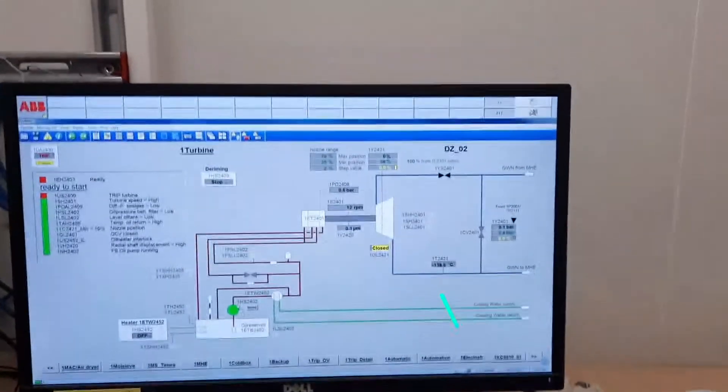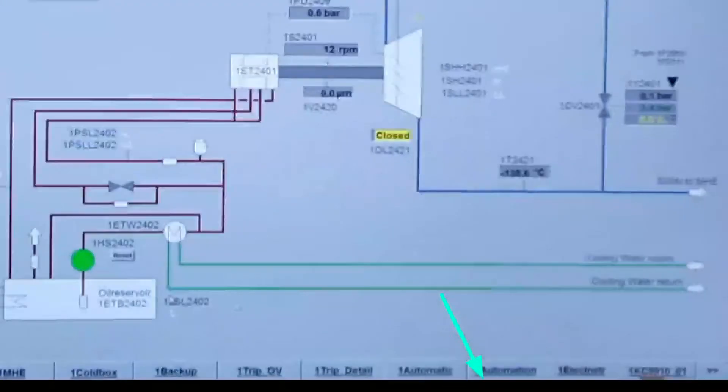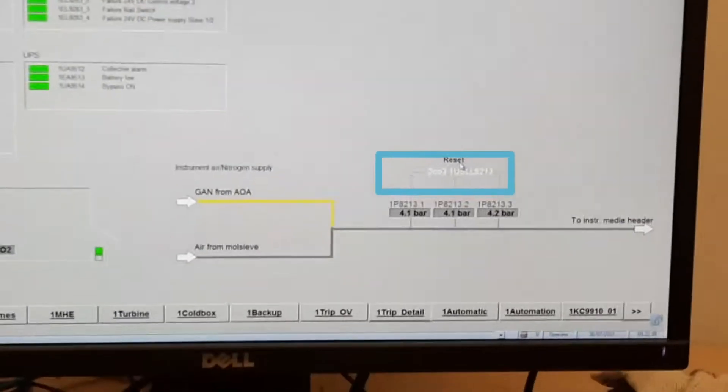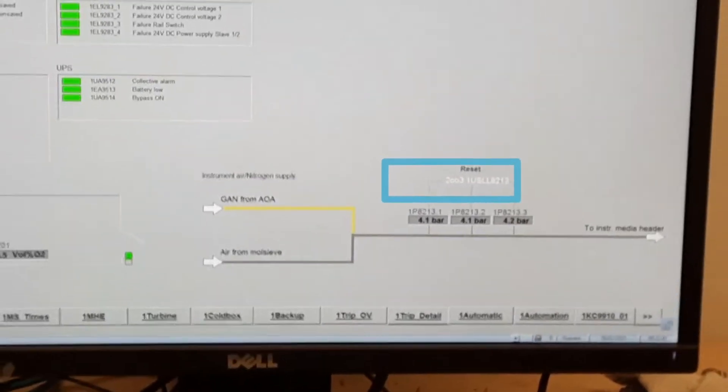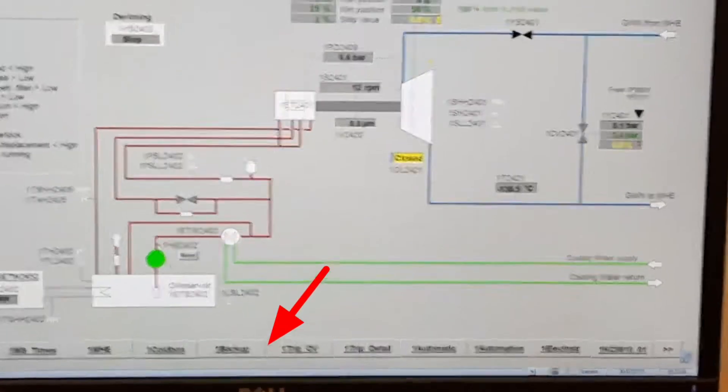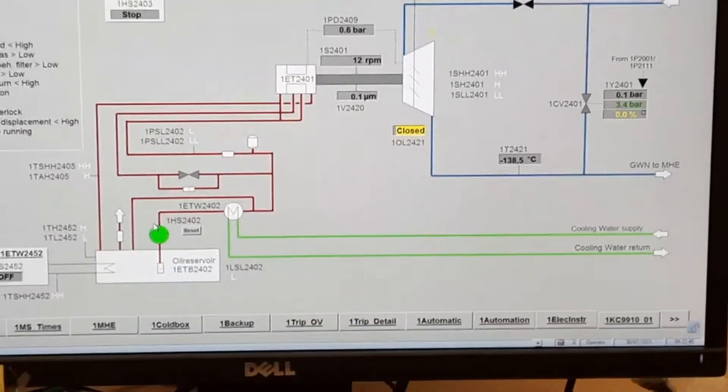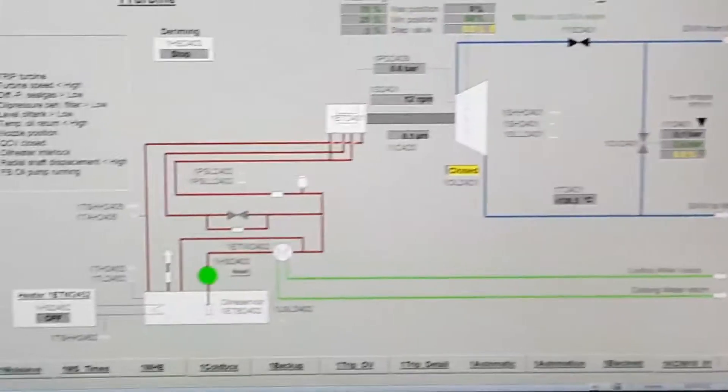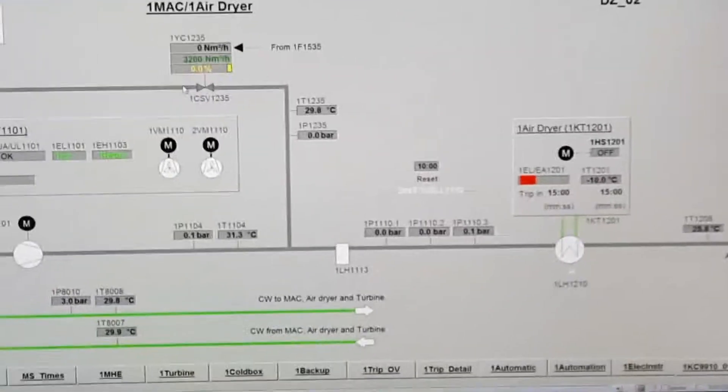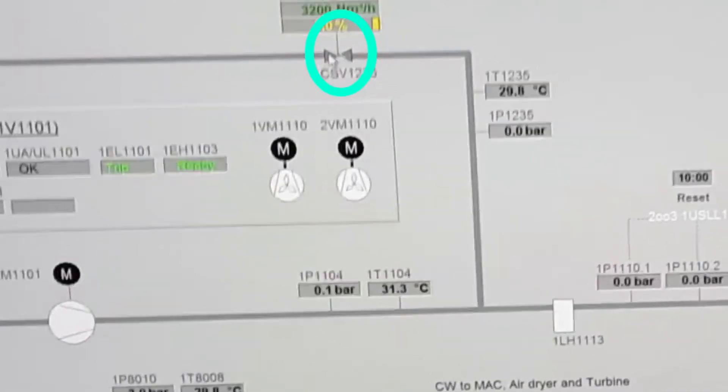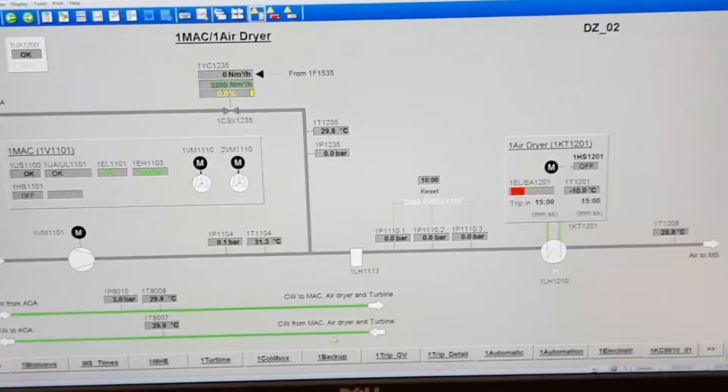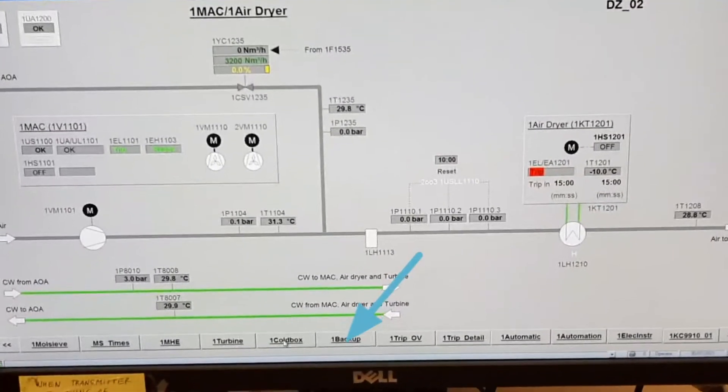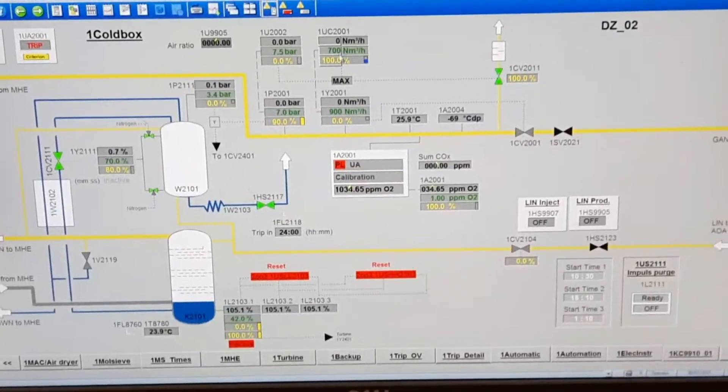First, go to the instrument air pressure and reset it. Now go to the turbine and check the oil pump running condition. Next, go to this valve - it should be in closed condition.